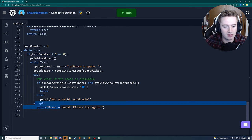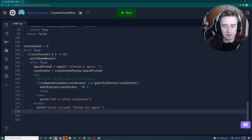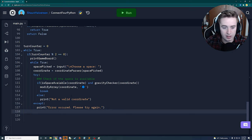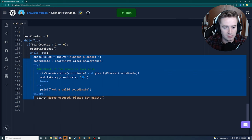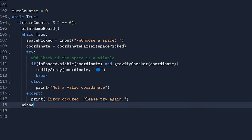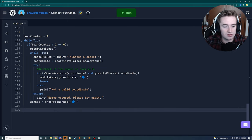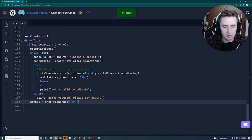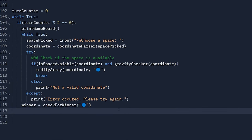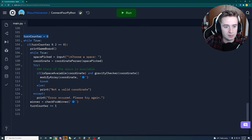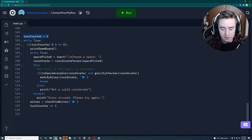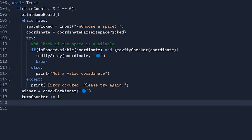Outside the while True loop but still in our turn's if block, we call check_for_winner with the blue chip and store the result in winner. Then we increment the turn counter by one so it moves on to the CPU's turn.